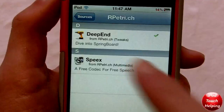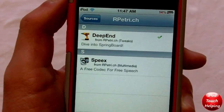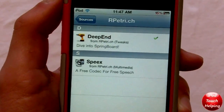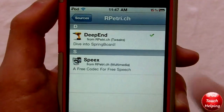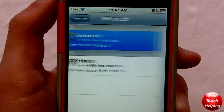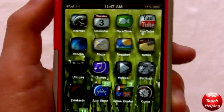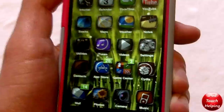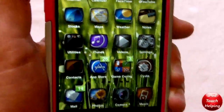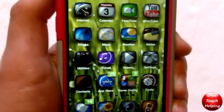Once you're done adding the source, you can simply search 'Deep End', or you can click on the source which is our Petri. Then click on Deep End and simply click Install. You will have to respring your iPod or iPhone, and that's how you get this really sweet 3D look on your iPod Touch or iPhone.